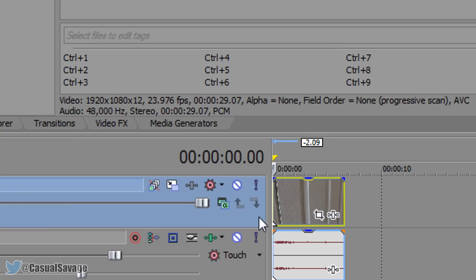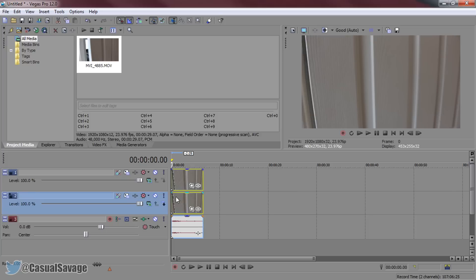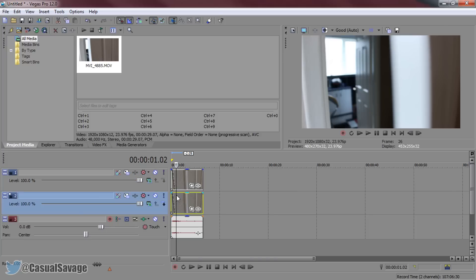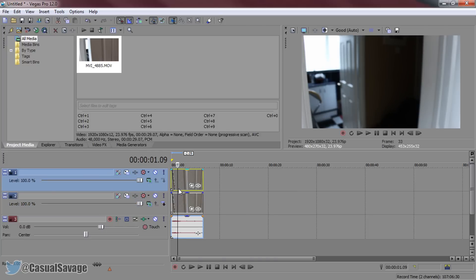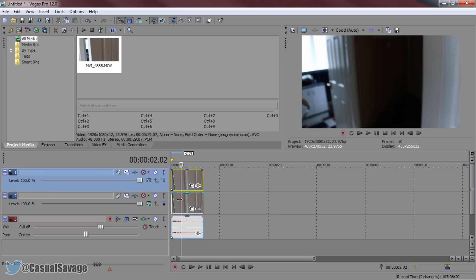This is what we're going to be working with. The first thing you need to do is right click here and duplicate the track. Now you should have two video tracks and that's what you want. The one on the bottom, we need to make it darker in order to make a flashlight on the top one.